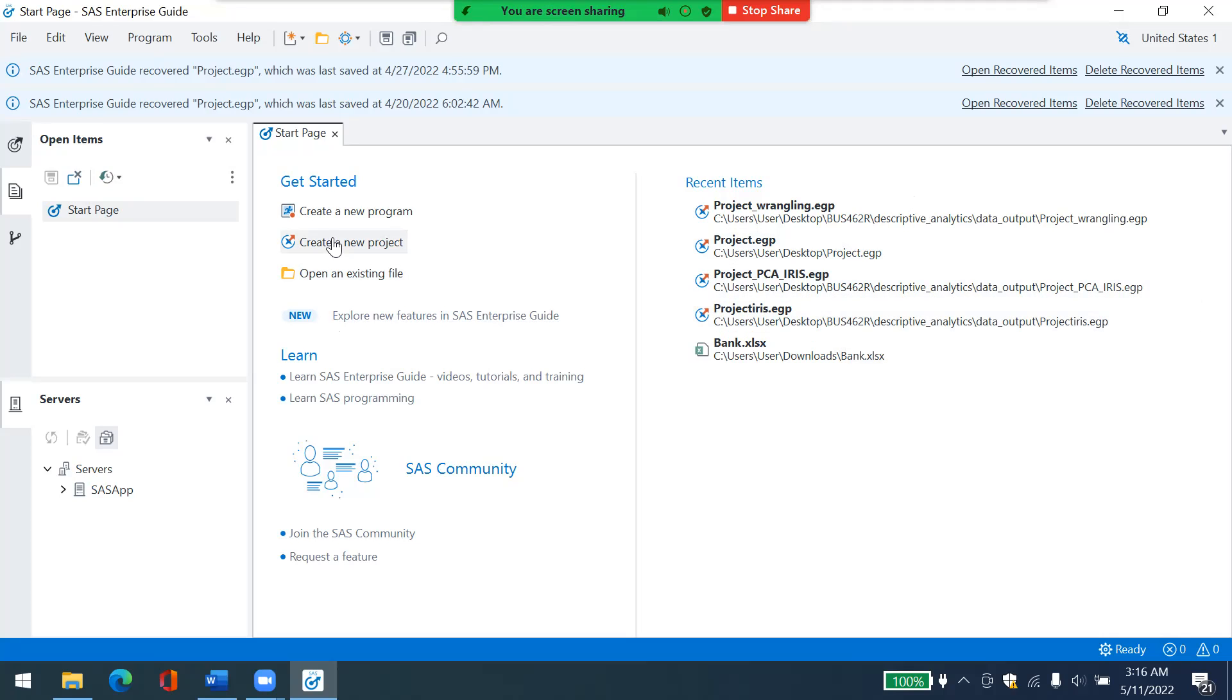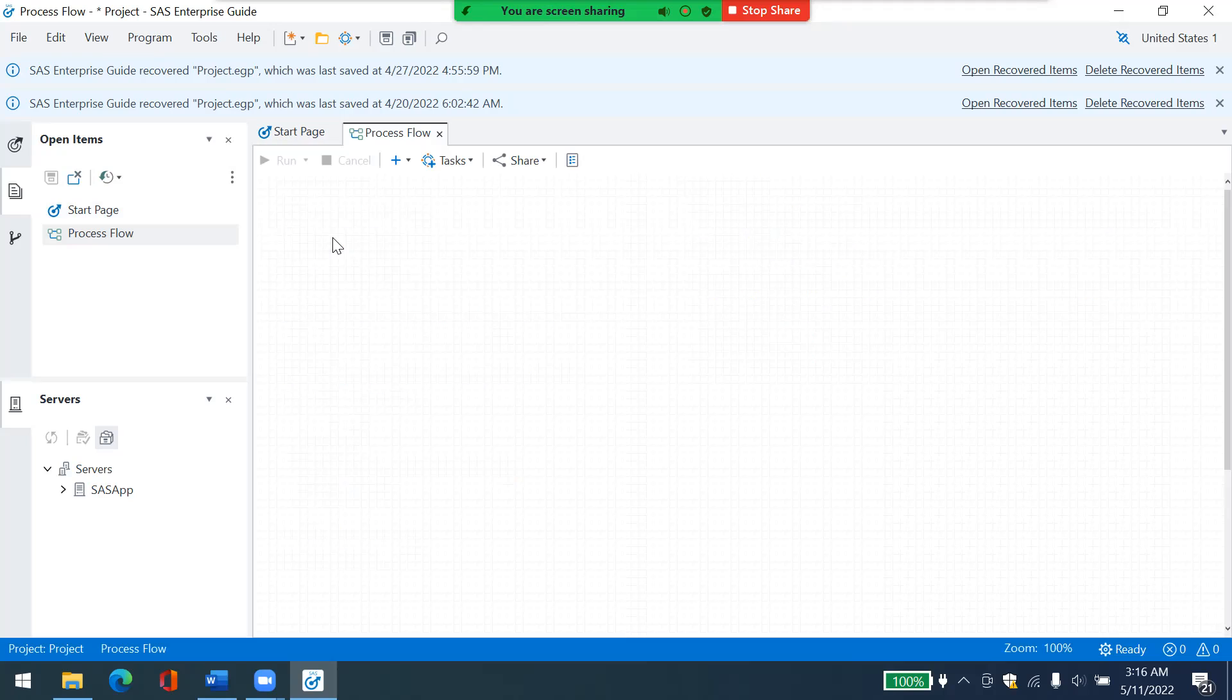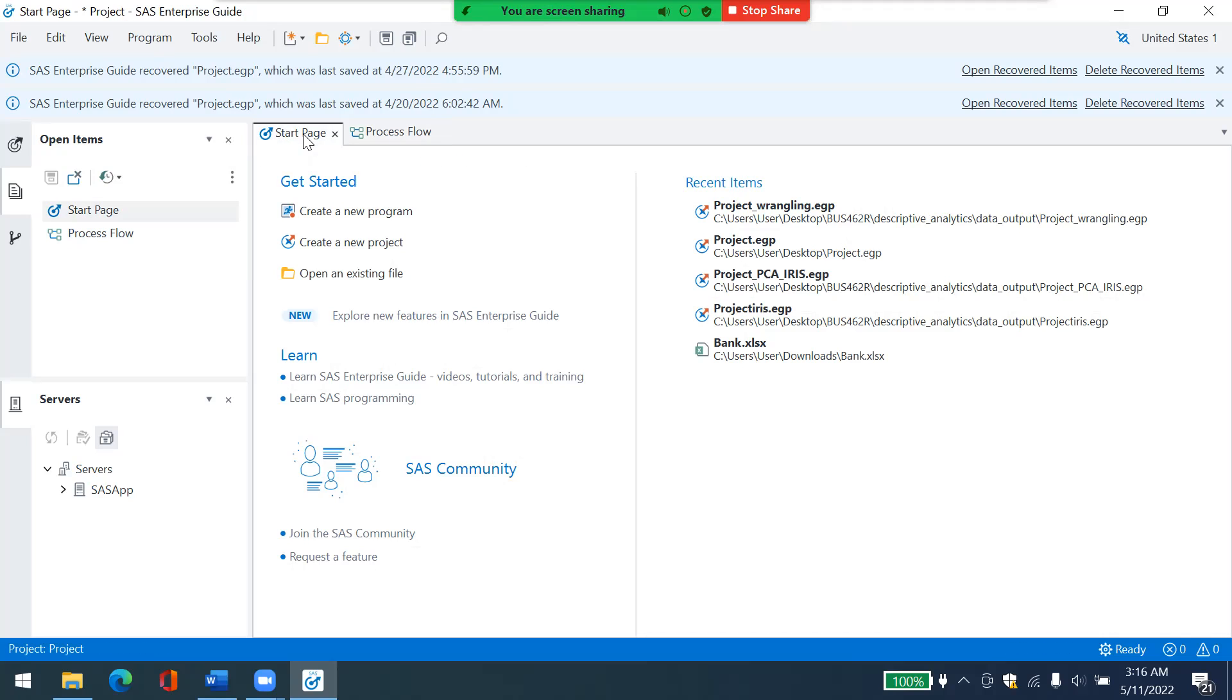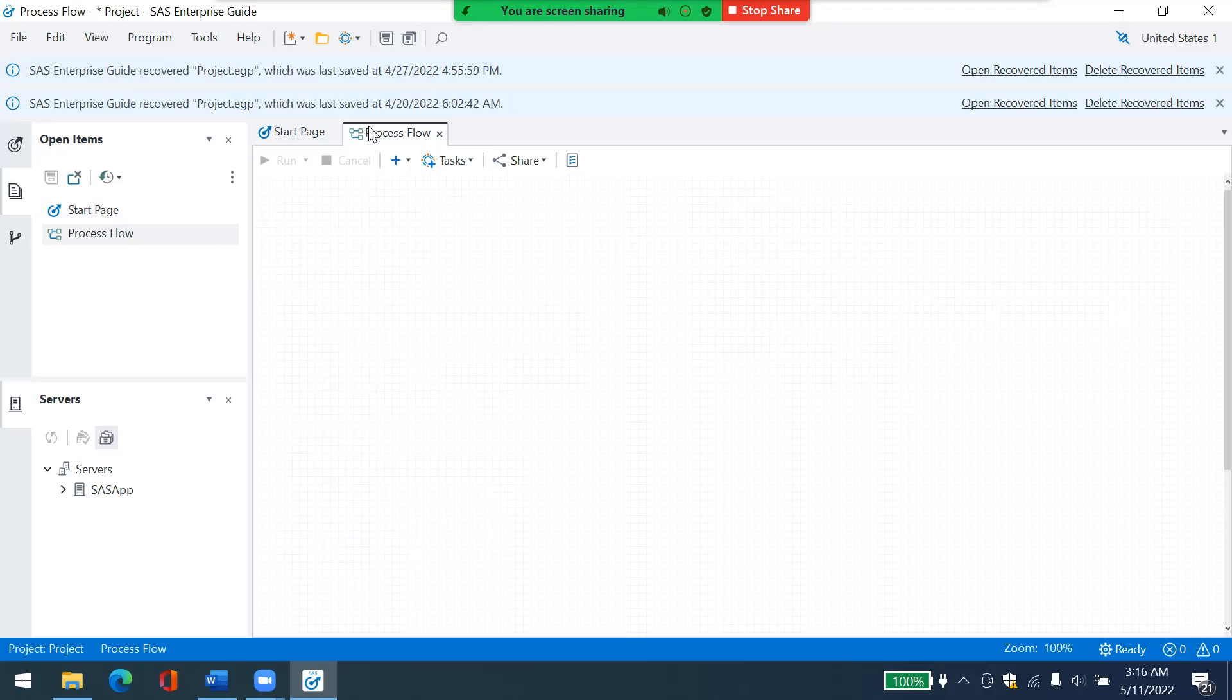So click on create a new project. And then again, here, it shows you the progress that you are, work that you are doing. So from the file menu, I will import here.